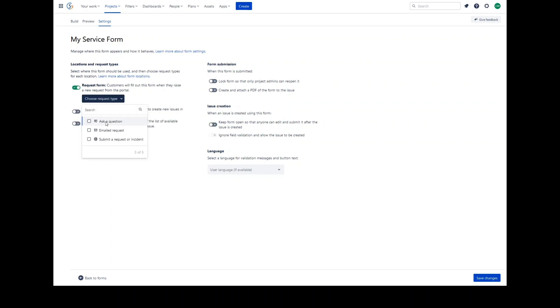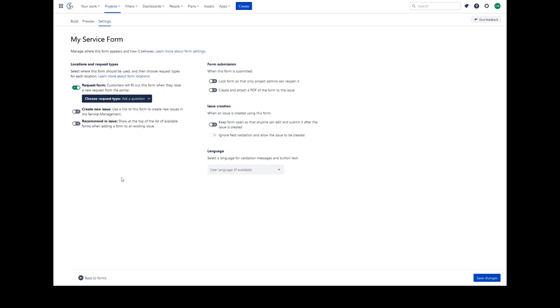When you add a form to the request form for a request type, it will appear for customers to fill out when they raise a request of that request type in the portal. In the portal, when a customer is raising a request, the form can be used on its own for raising requests, or it can be used alongside existing Jira fields.